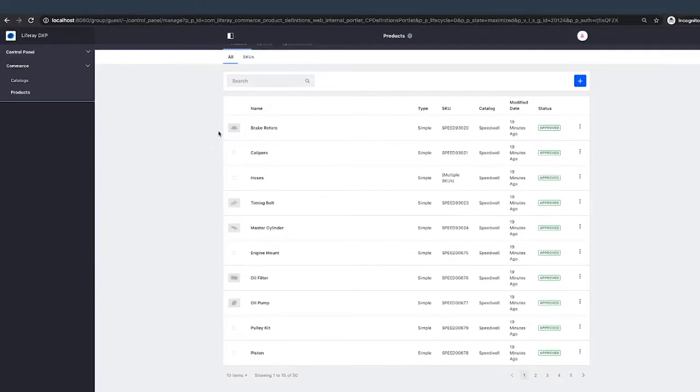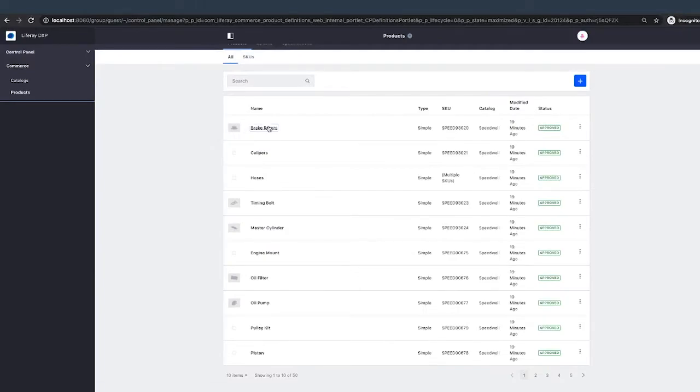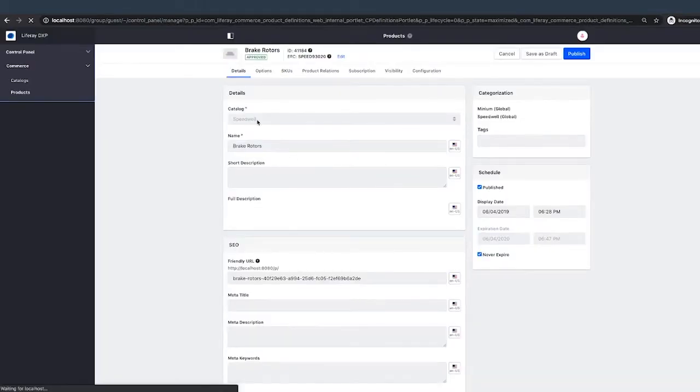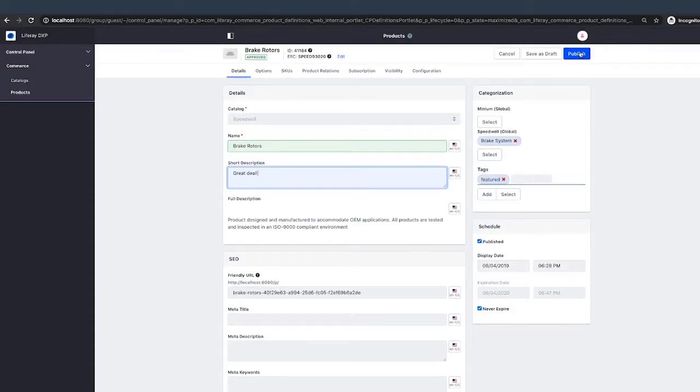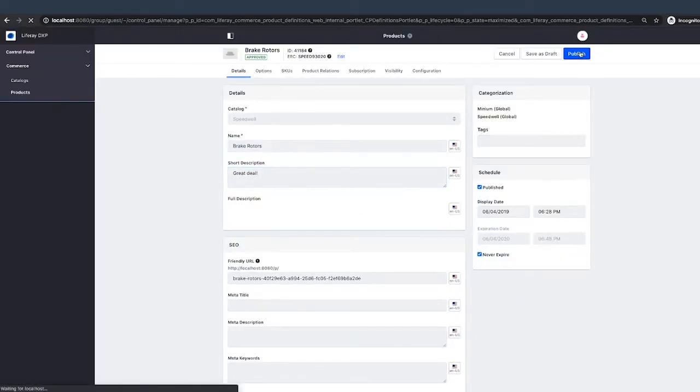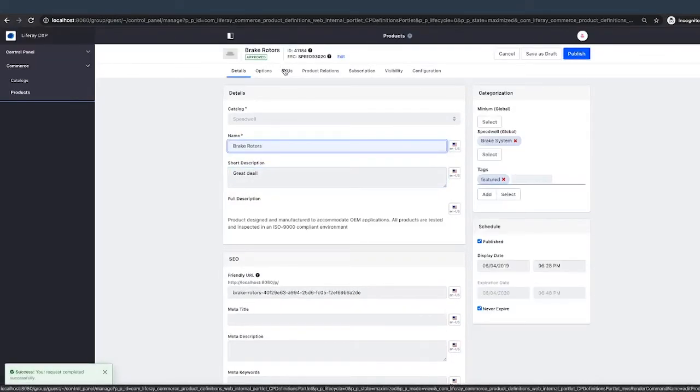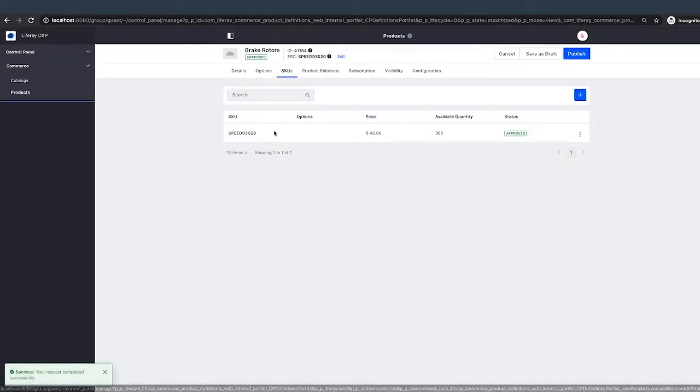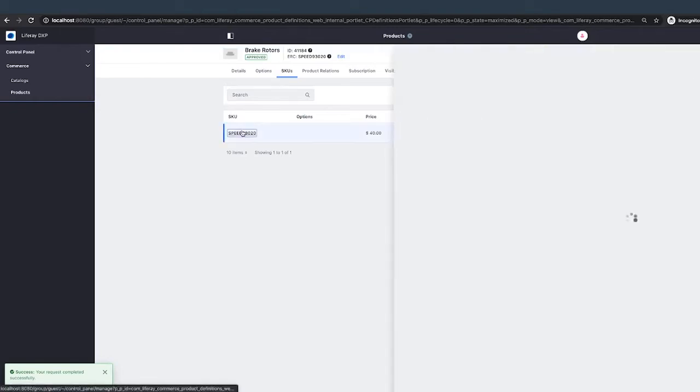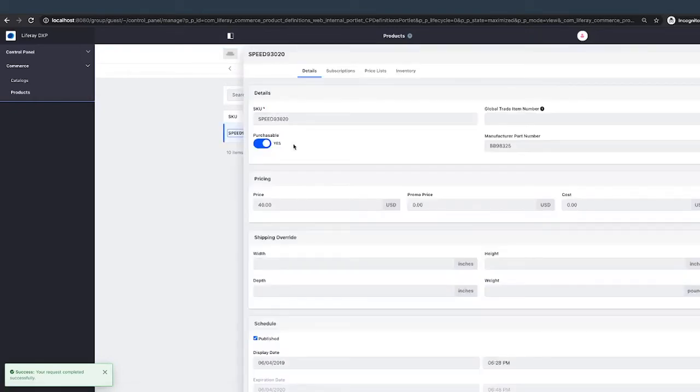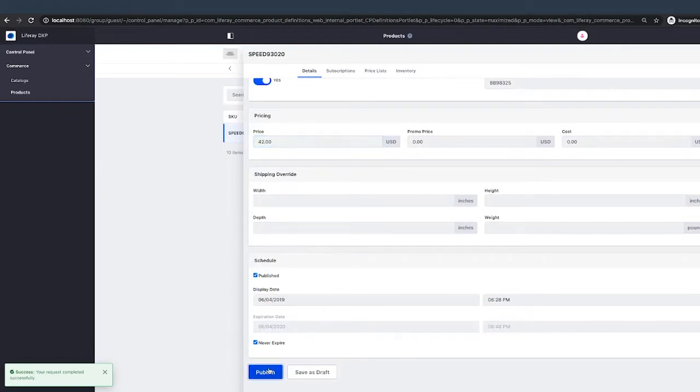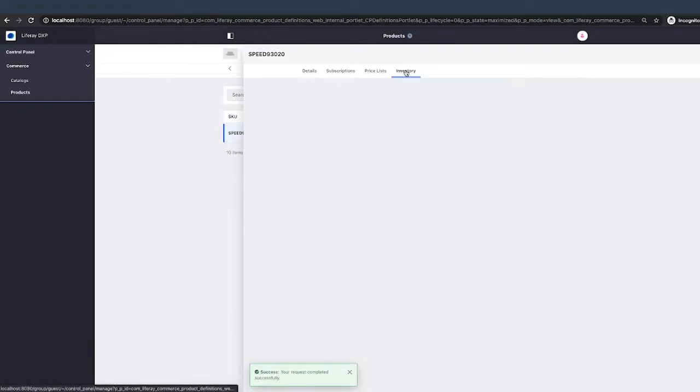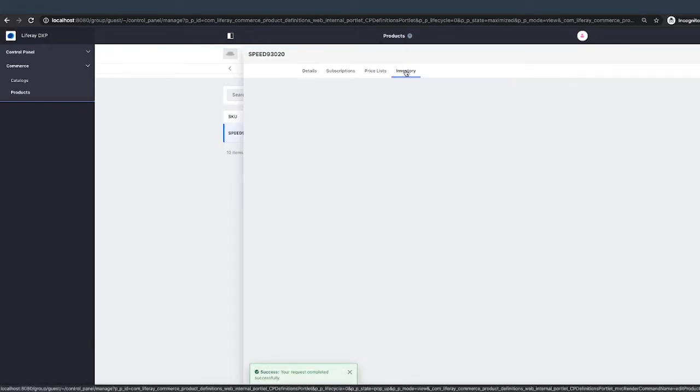So Maria can edit products, maybe break rotors as an example. She can edit product details. She can edit information like price. But there are some things that she won't be able to do. Inventory, for example. We haven't given her any permissions related to inventory. That's a different set of permissions that we would need to define.